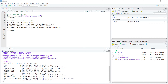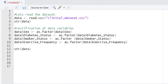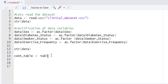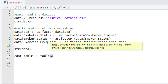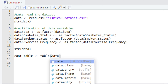Let's first create a variable to store our contingency table, and let's name it as cont_table. After typing the name of this variable, we will give the sign of equality, and after that we will type our function, which is table. After typing table, we will give the parentheses, and inside the parentheses we will type the name of the variable holding our whole data, which is data.